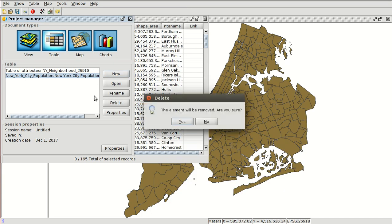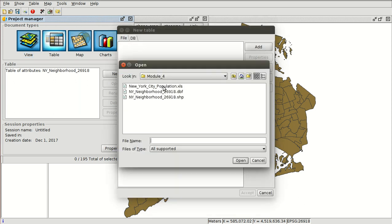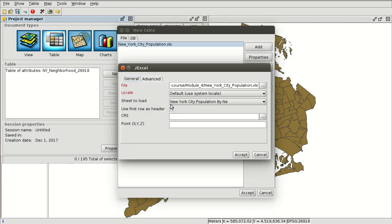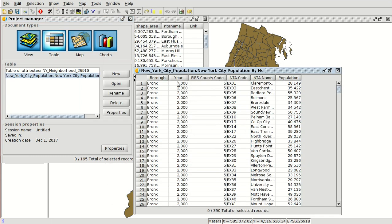So we are going to delete this one and load it again. We have to select the option 'Use first row as header' as the name of the fields. We also have to select the sheet — which is the only one — and we accept. Now you can see that the field names are correct.